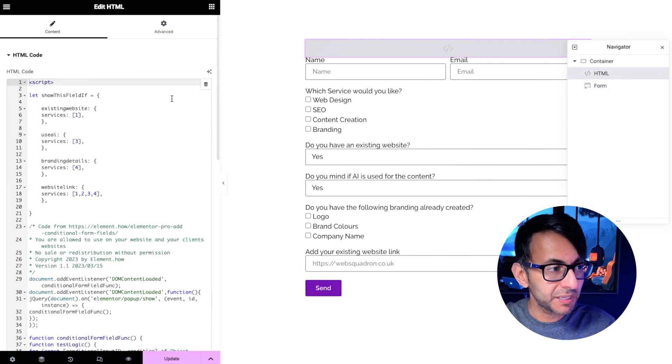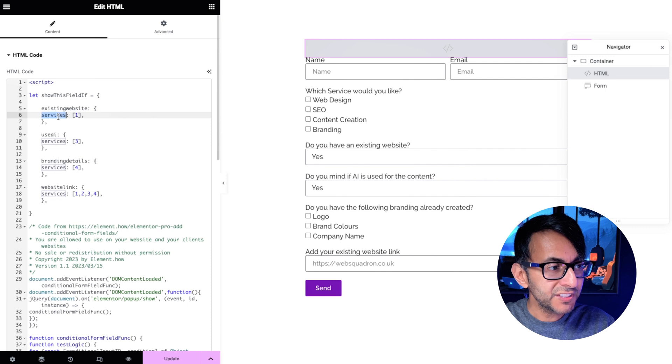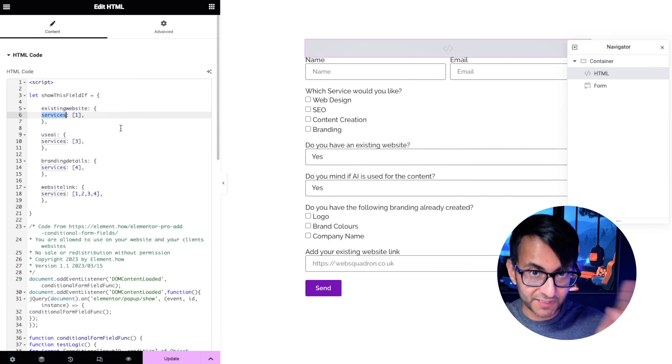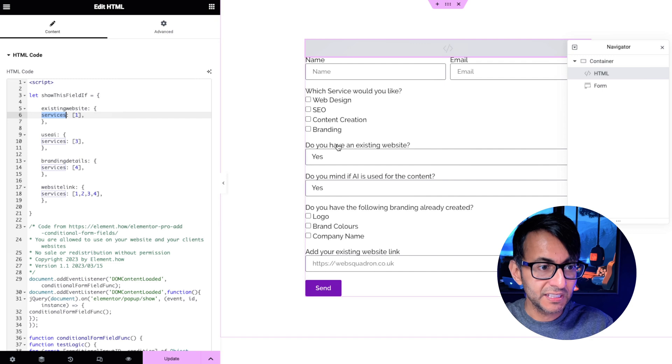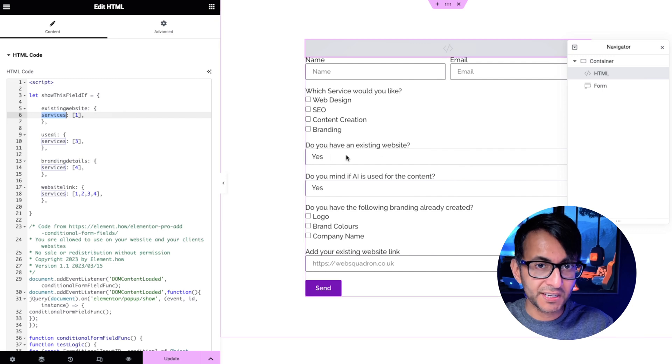Back to the HTML. If the services, that's the ID, number one is selected show existing website. That was the ID for this.